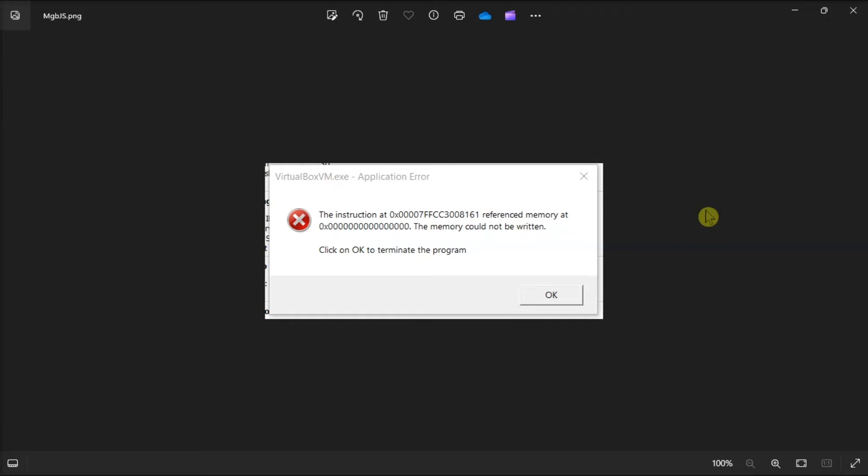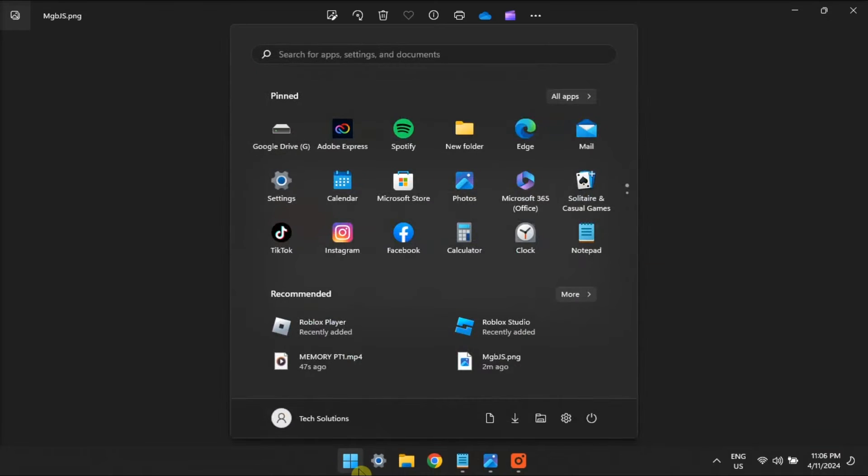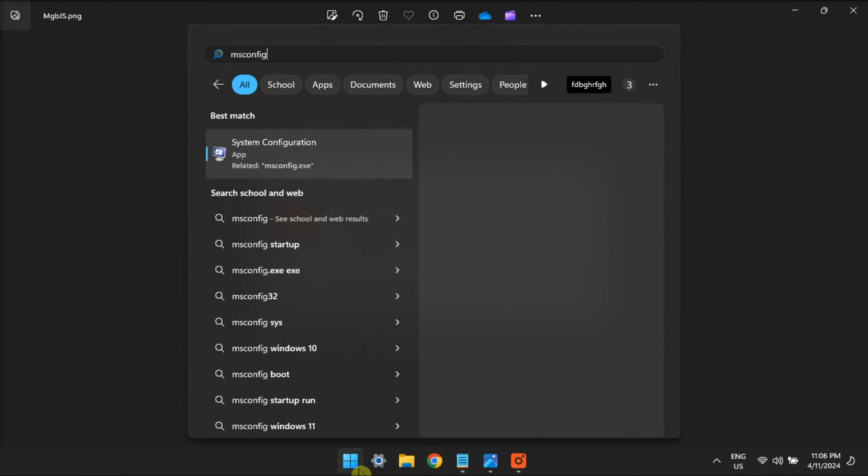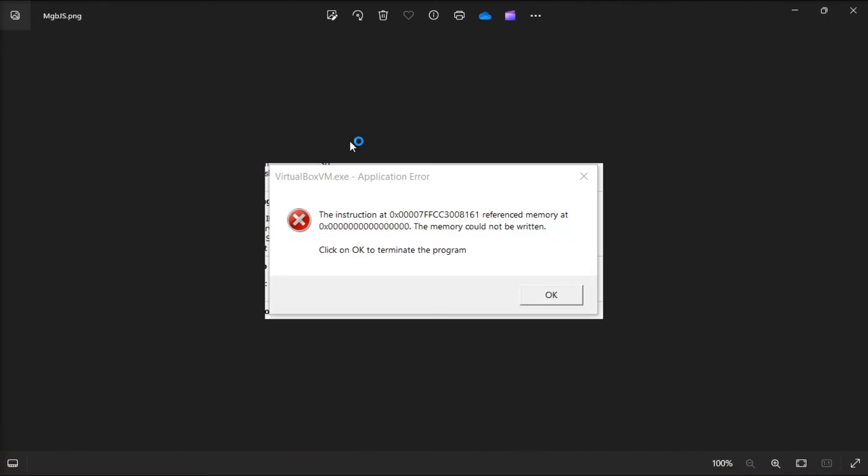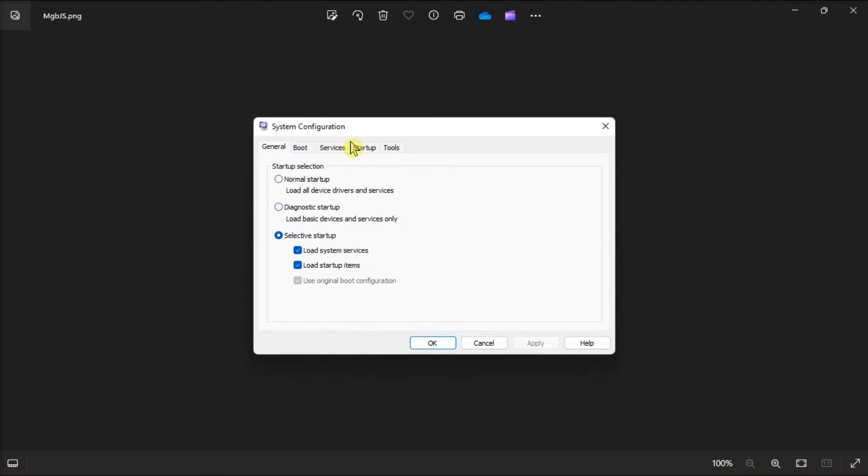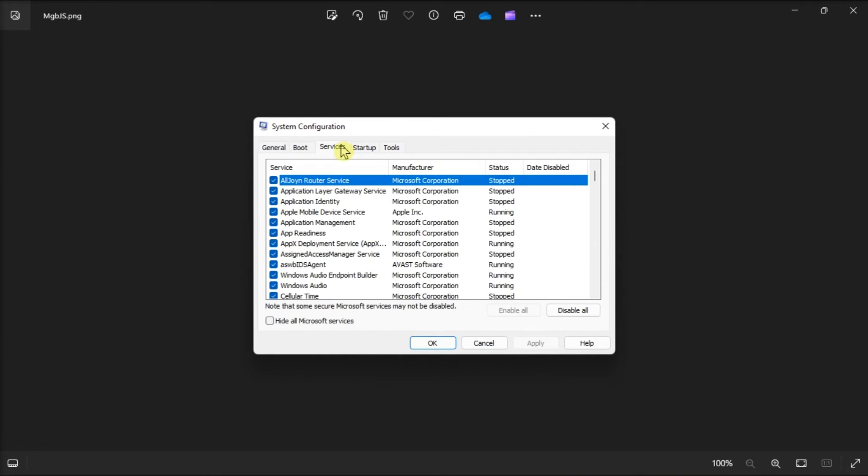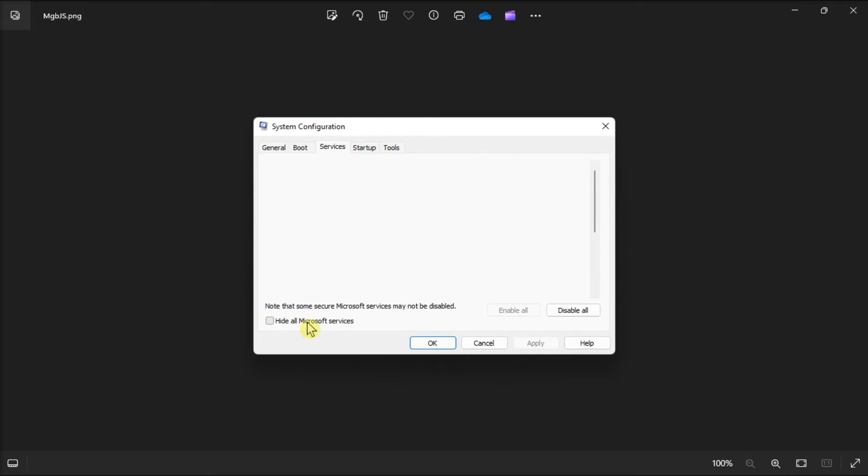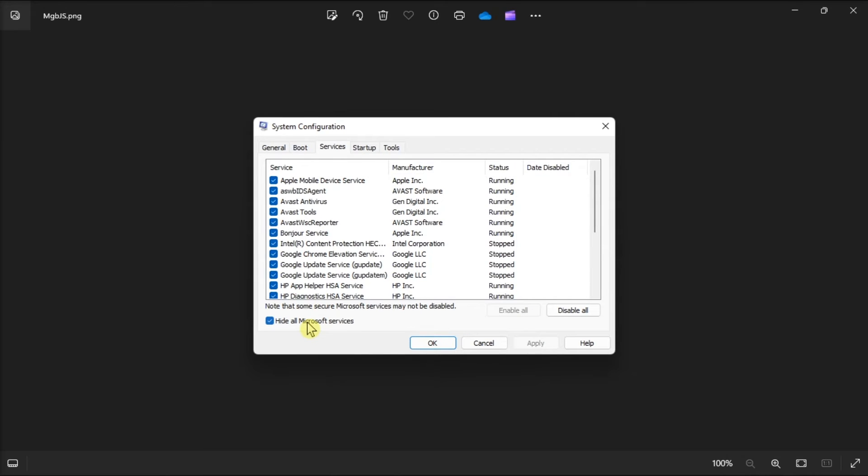Now another solution is to perform a clean boot to disable third-party services. Do that by opening msconfig, go to Services, select Hide all Microsoft services, and click on Disable all.